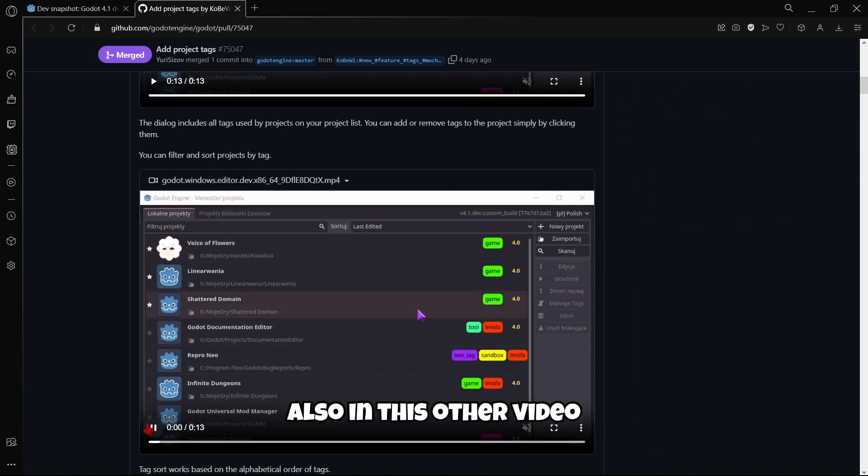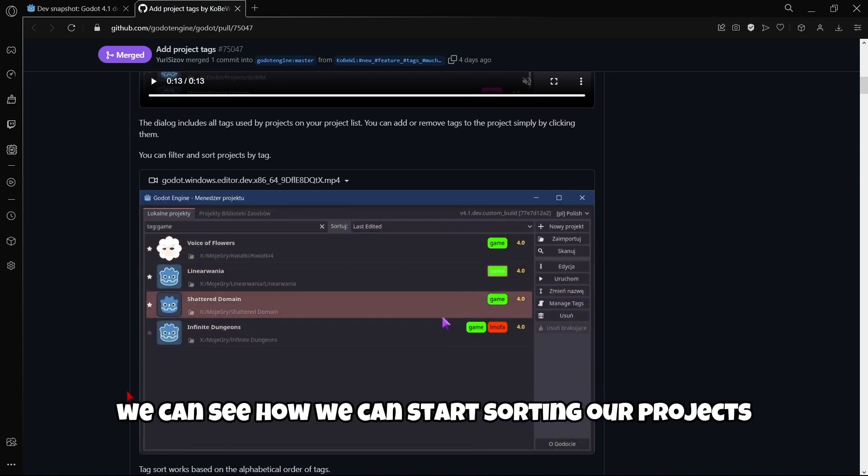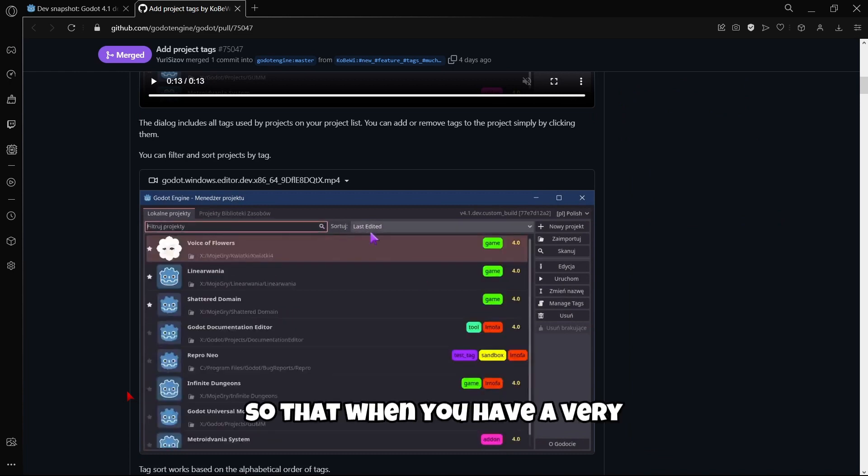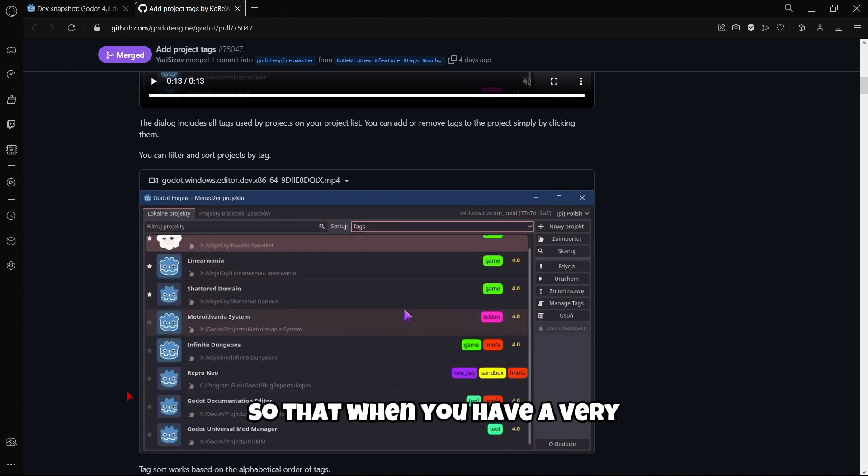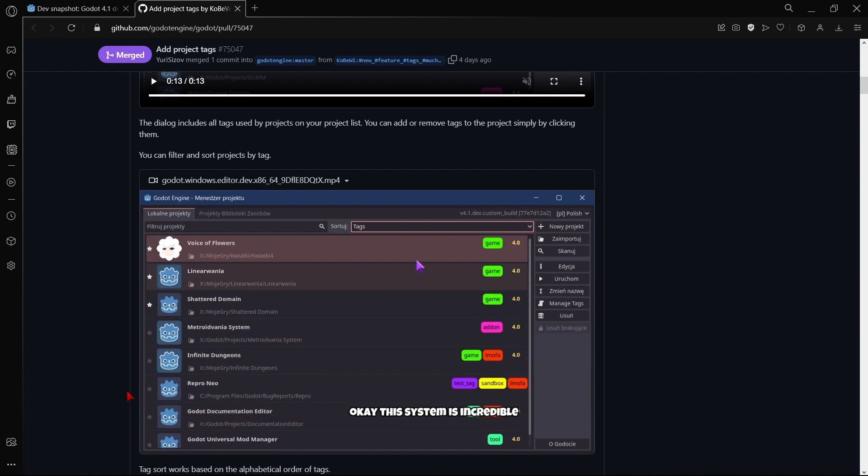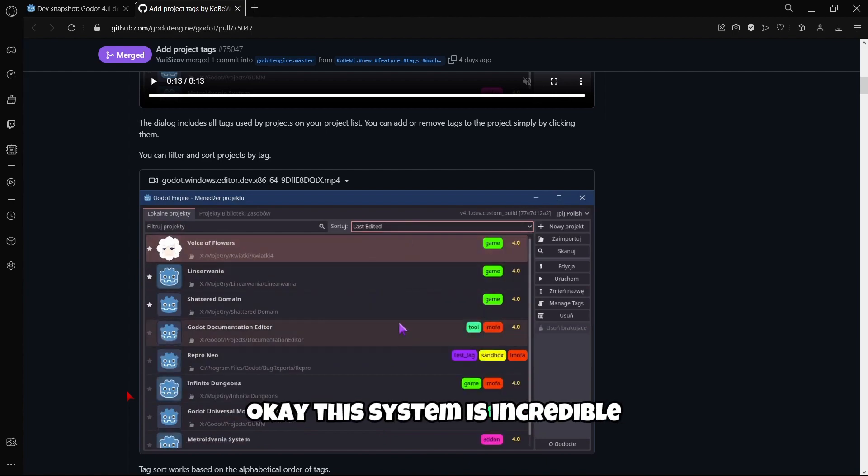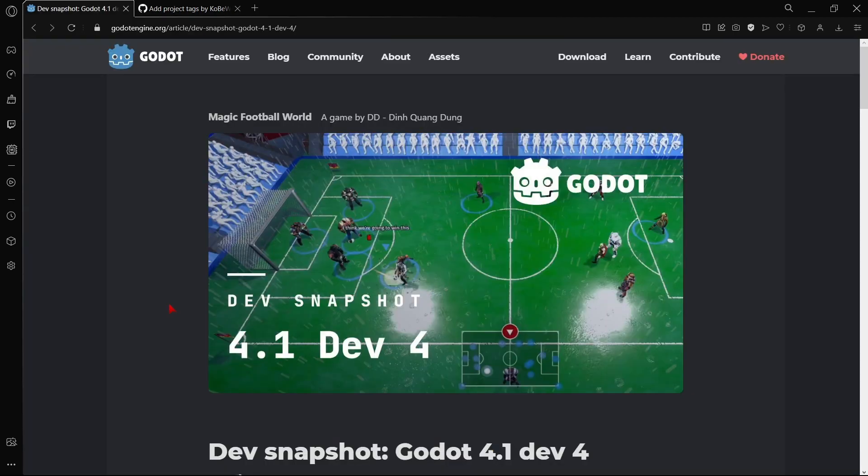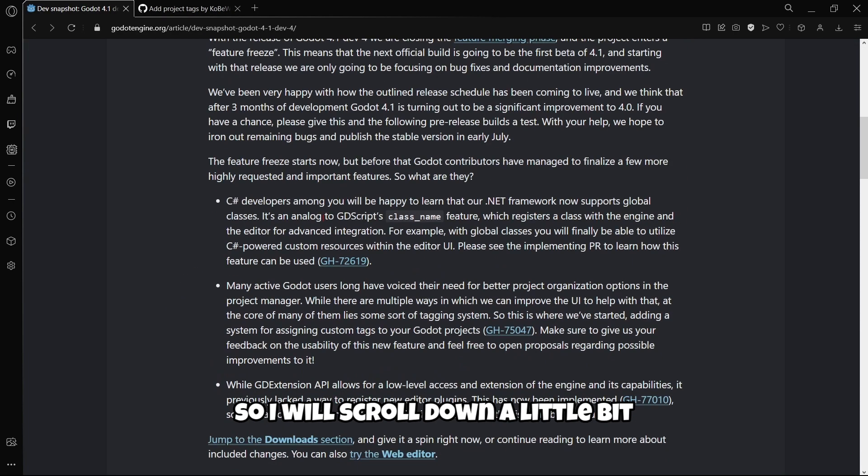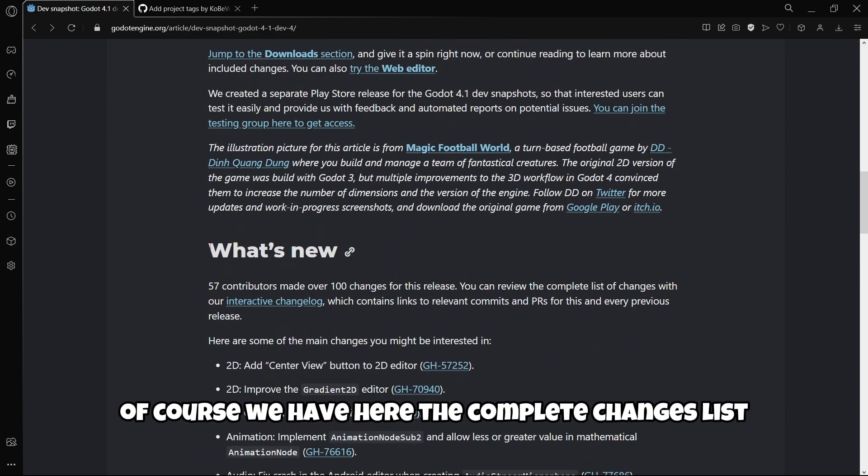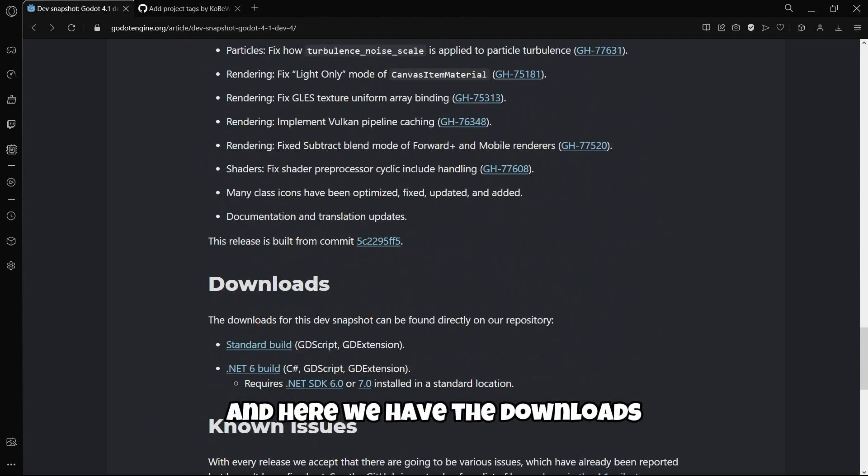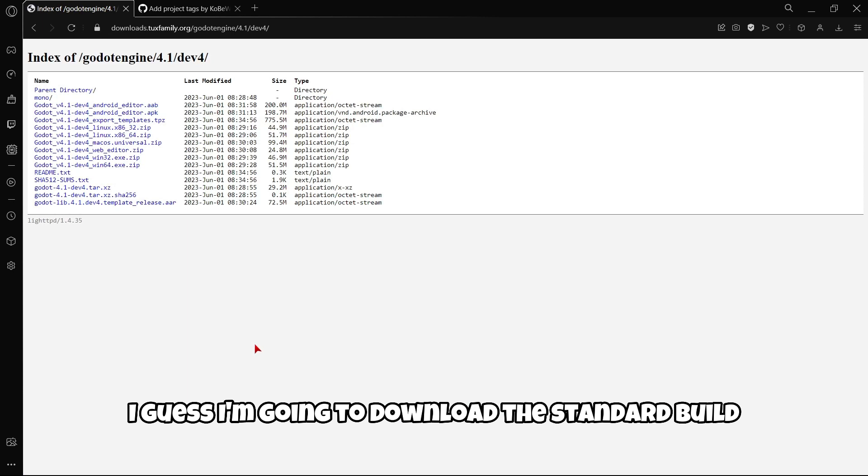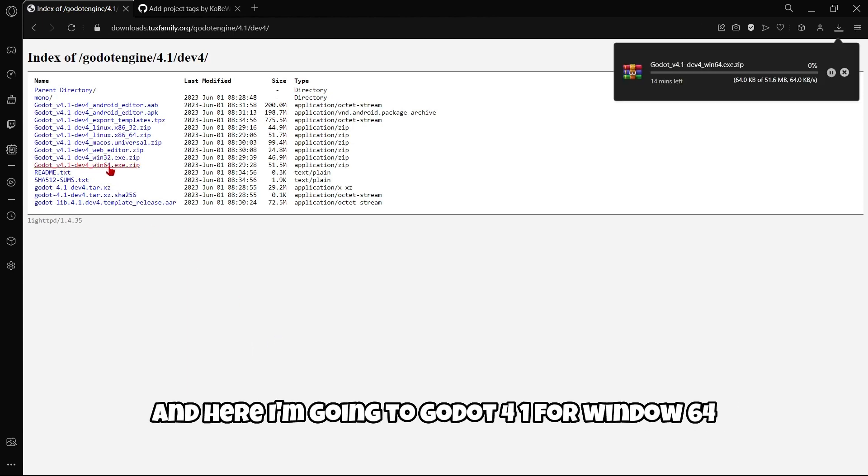In this other video, we can see how to sort projects when you have a very long project list. This system is incredible, so let's give it a try. I'll scroll down to the complete changes list and the download section. I'm going to download the standard build and select Godot 4.1 for Windows 64.